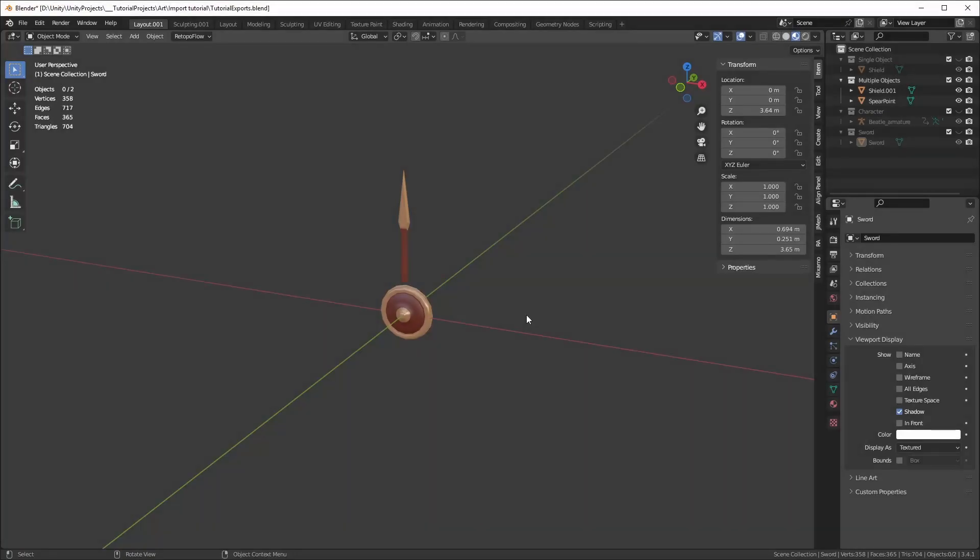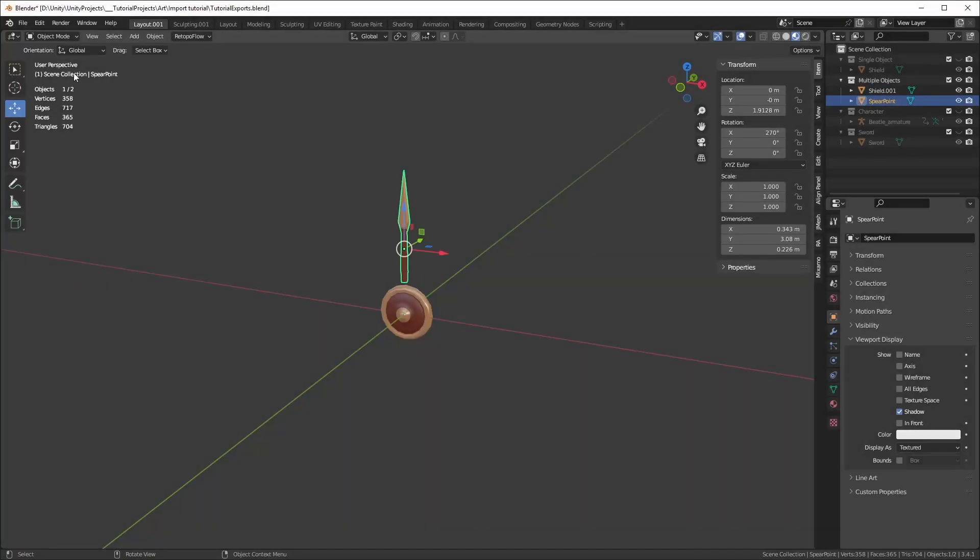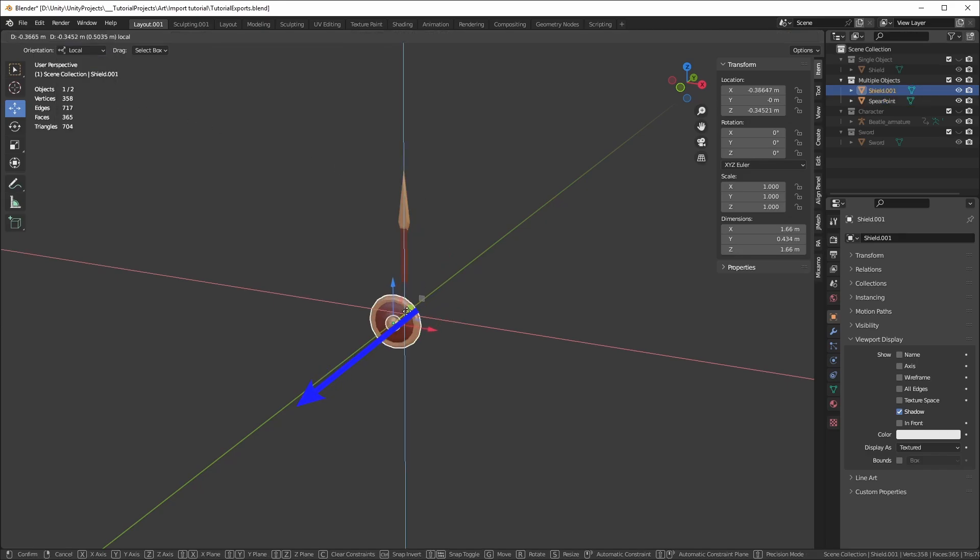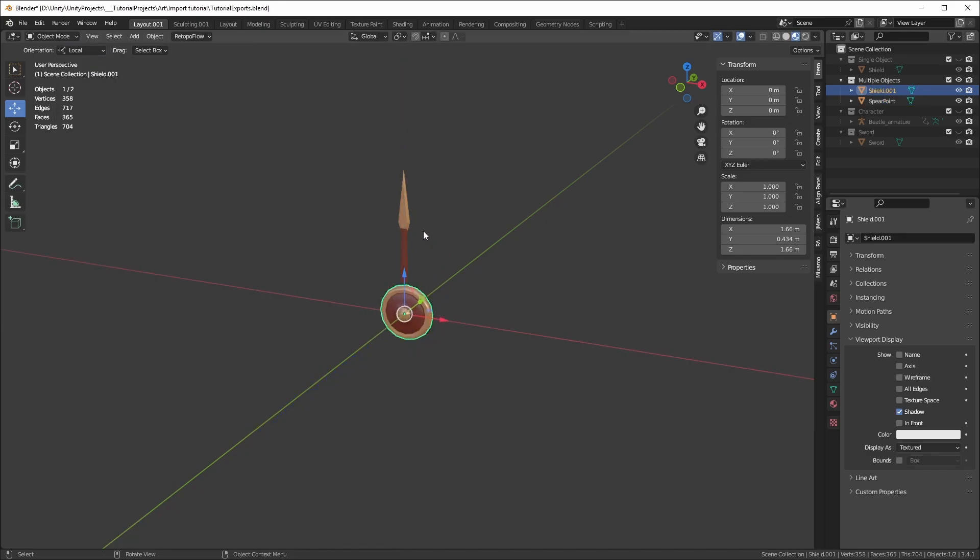Now, let's export multiple models. With the object selected, click on the Transform tool and set the option to Local. This will allow you to see the object axis. By default, Unity's forward direction will be Blender's minus Y direction.